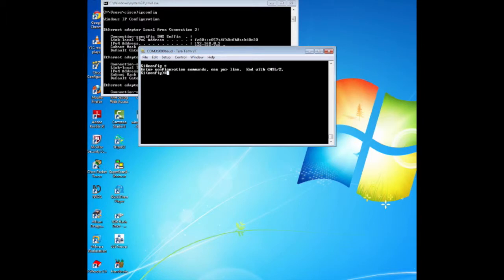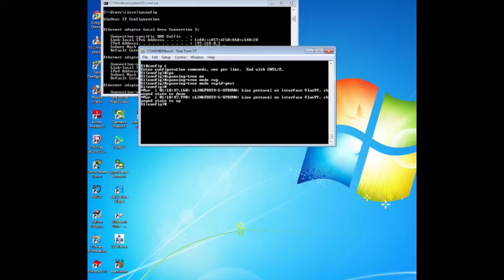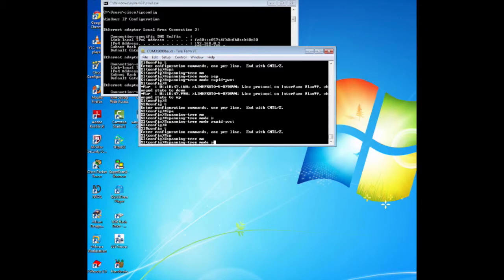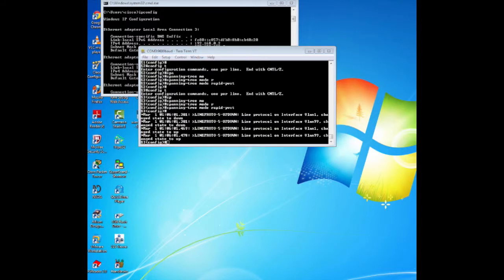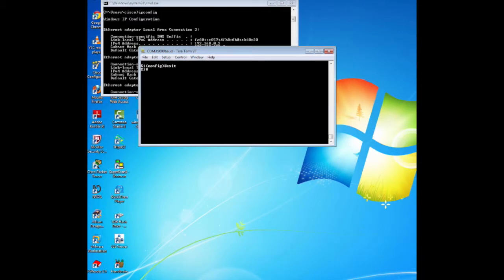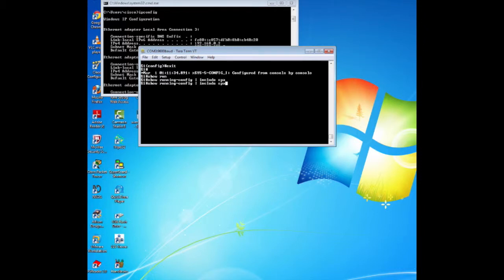Now we are going to configure Rapid PVST+ on all switches, then configure PortFast and BPDU Guard on all access ports, and then use the debug command to examine the Rapid PVST+ convergence. We start by configuring Rapid PVST+ on each switch by issuing the command spanning-tree mode rapid-pvst in config mode. We then verify the configuration with show running-config | include spanning-tree mode — the output should show spanning-tree mode rapid-pvst.